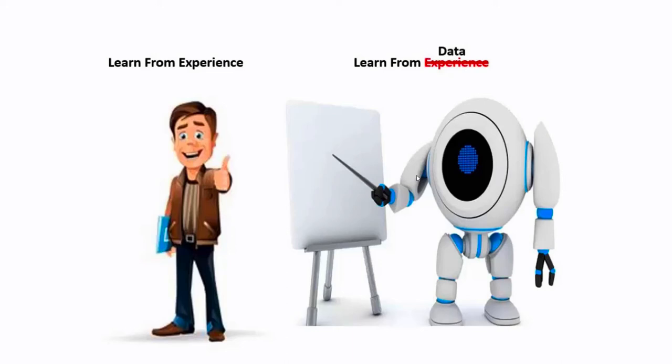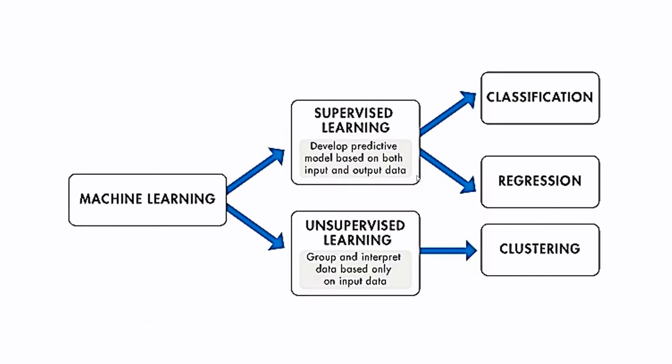Machine learning is the field of study that gives computers the capability to learn without being explicitly programmed. Computer learns patterns in the data and uses it to make predictions. A very good analogy will be our parents training us to find good fruits or vegetables from the market when we are kids. After we are grown up, our parents don't accompany us. We ourselves go and pick the best from the basket. This is called learning from the data. Machine learning is broadly divided into two categories: Supervised and unsupervised. Under supervised, we have classification task, regression task and clustering task comes under unsupervised learning.